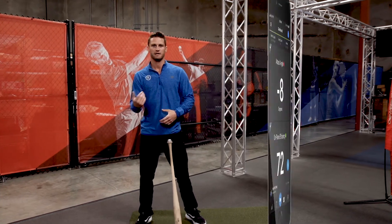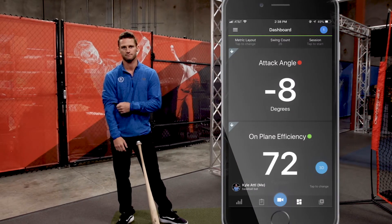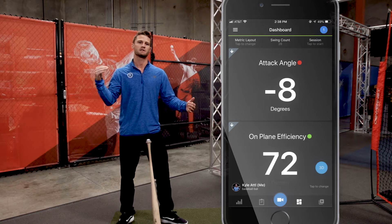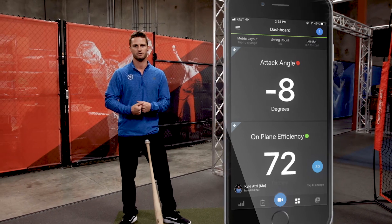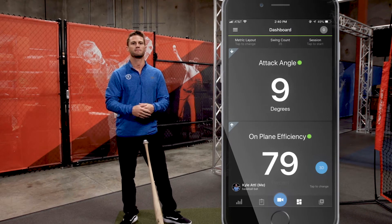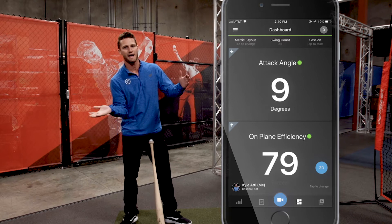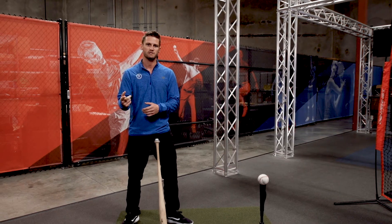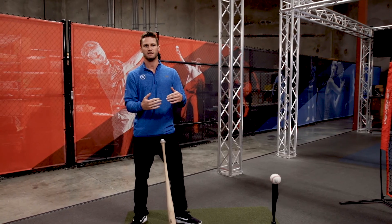Let's take a look at two hitters. Hitter one — here you can see the hitter has a good swing plane but is not matching the incoming pitch. Now hitter number two — here you can see this hitter has a good on-plane efficiency, meaning his swing plane is good, and is using that to match the incoming pitch plane. That's attack angle. Use the two metrics to have a good, efficient swing plane while matching the incoming pitch.